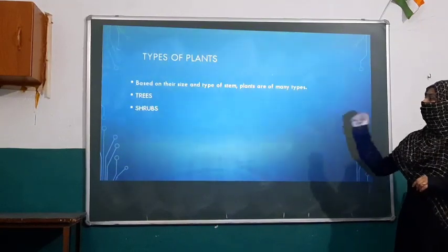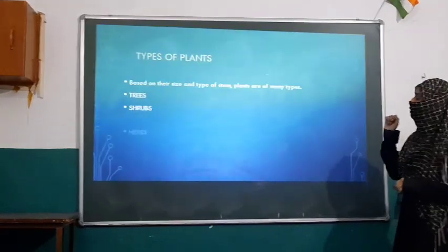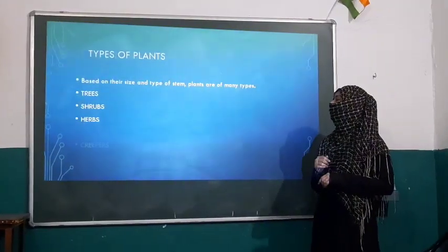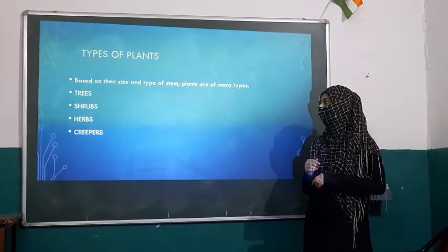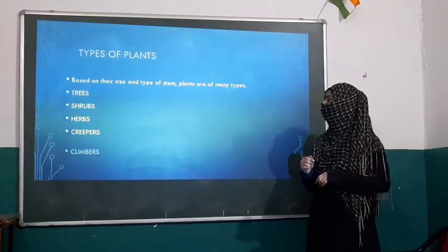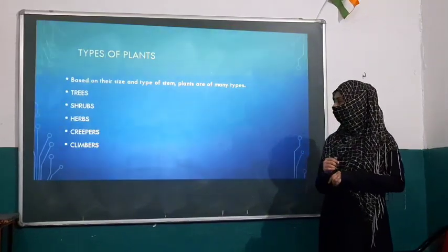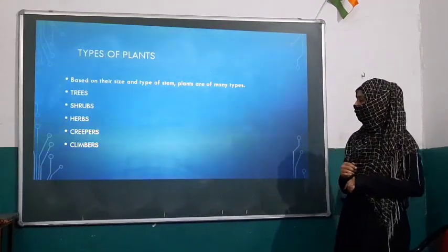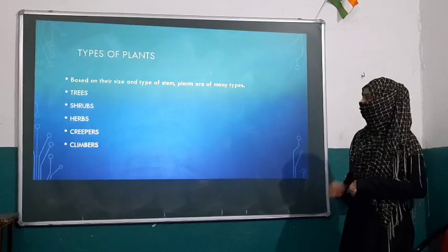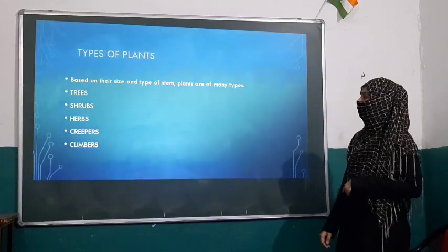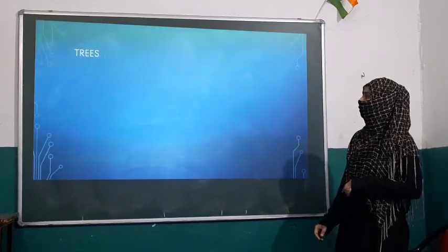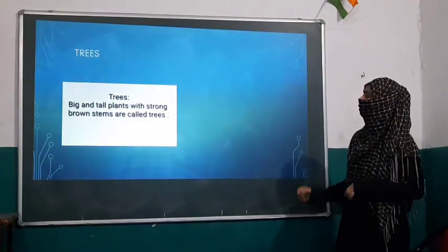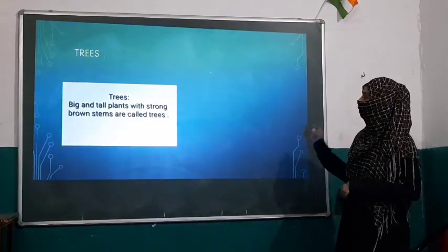Number one: trees. Second: shrubs. Third: herbs. Fourth: creepers. Five: climbers. Let us start to understand each one by one.